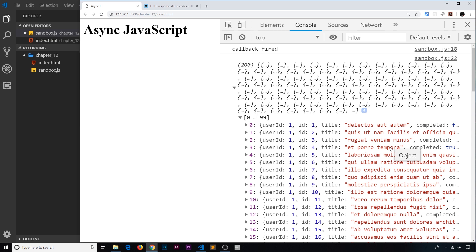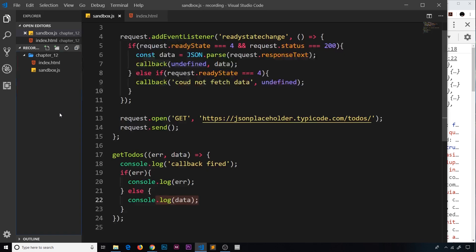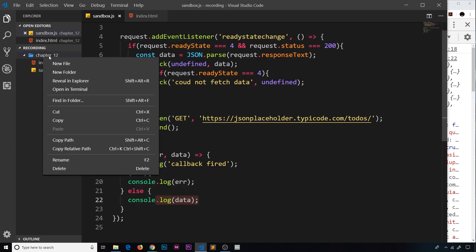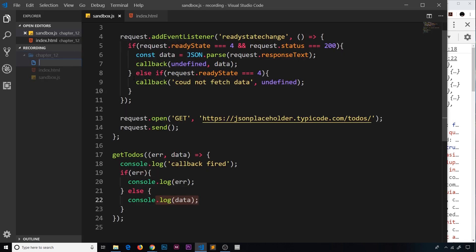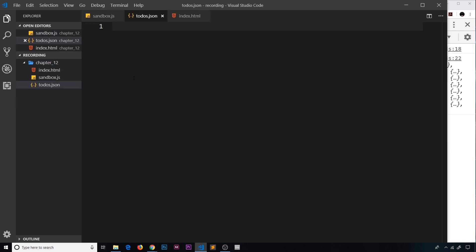So that's how we take a JSON string that we receive back from some kind of server when we make a request to an endpoint. But we can also create our own JSON as well. So let me show you how we can do that. Over in our text editor I'm going to create a new file, and I'm going to call this todos.json. So when we make a JSON file it has a JSON extension.